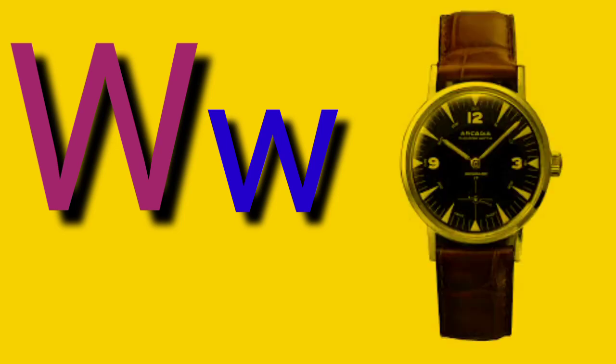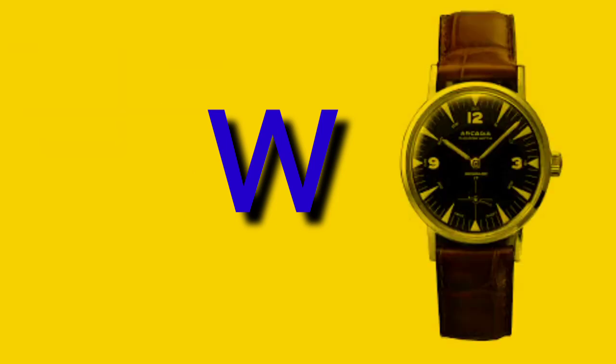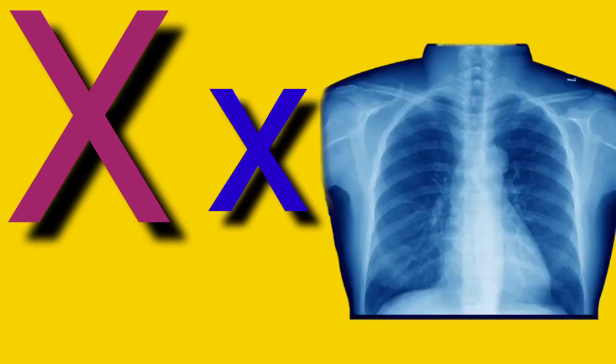Capital W, small letter W, W for Watch. Capital X, small letter X, X for X-Ray.